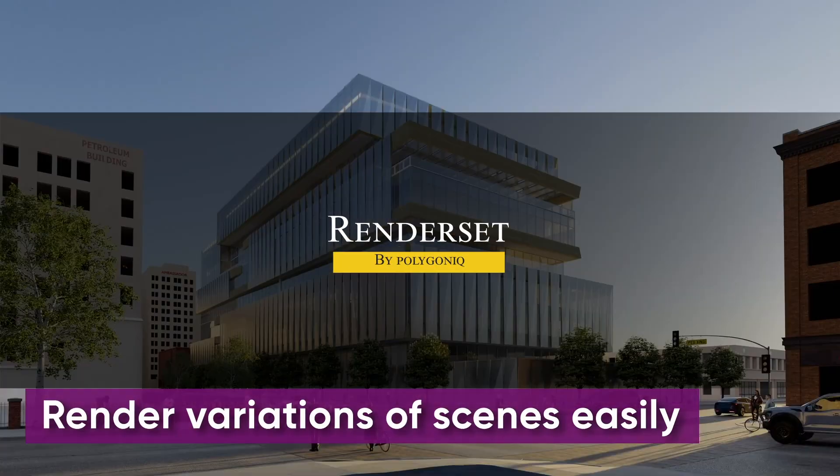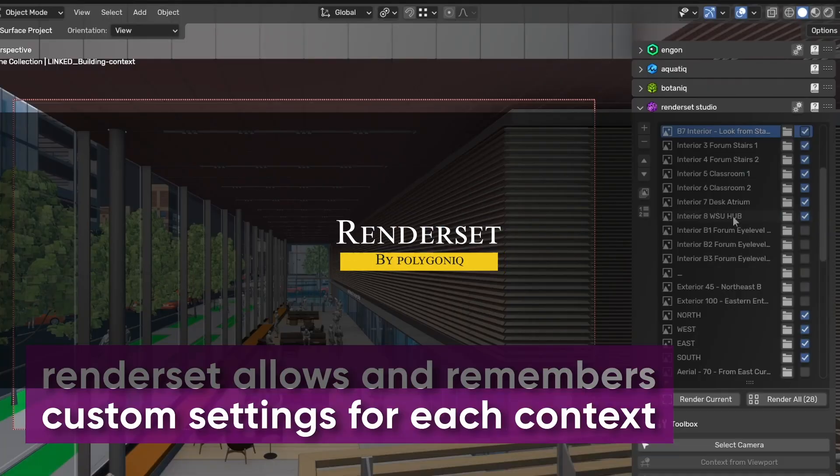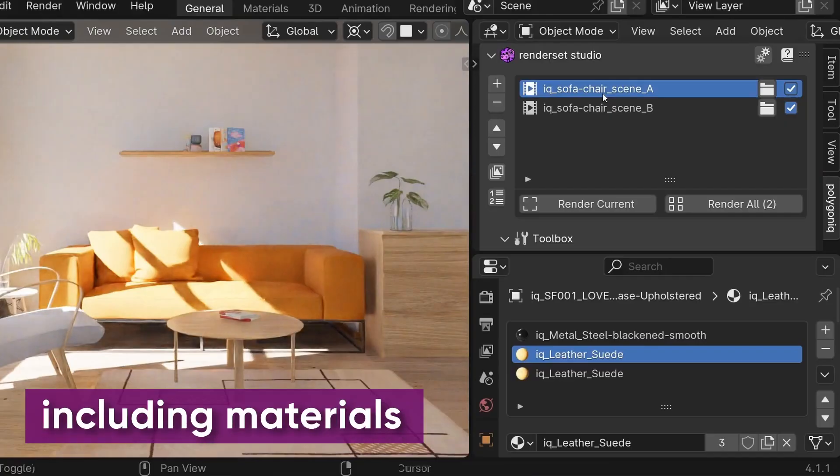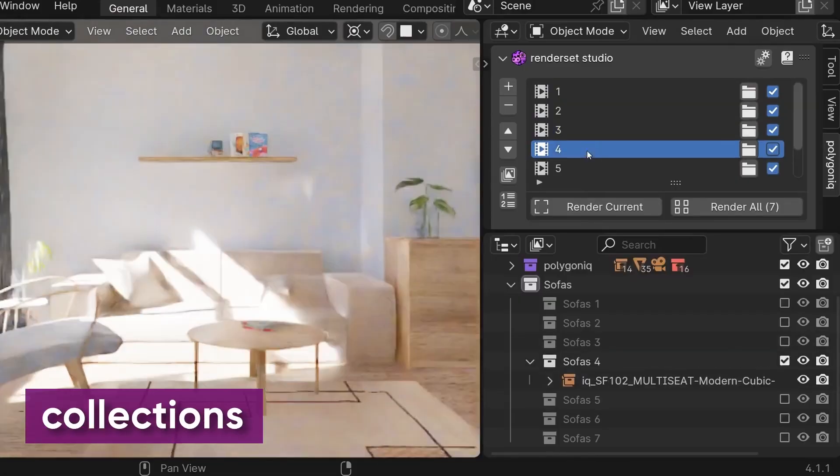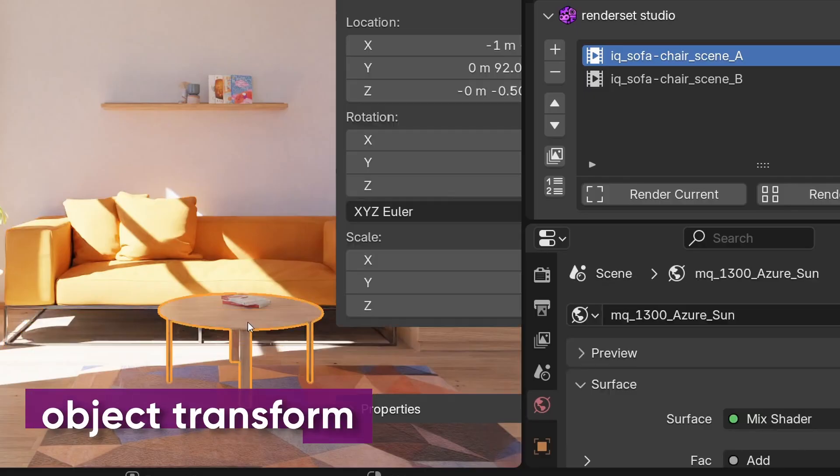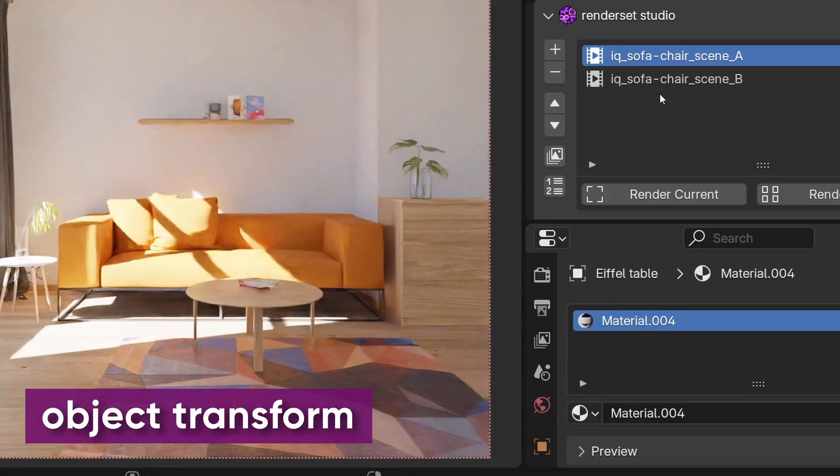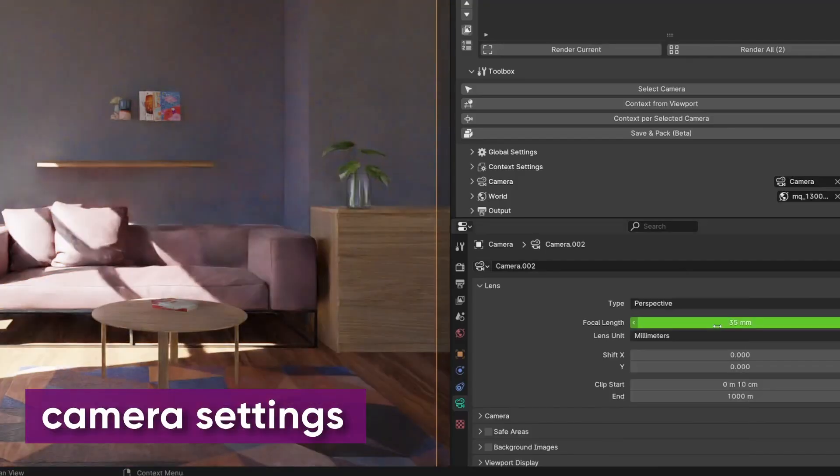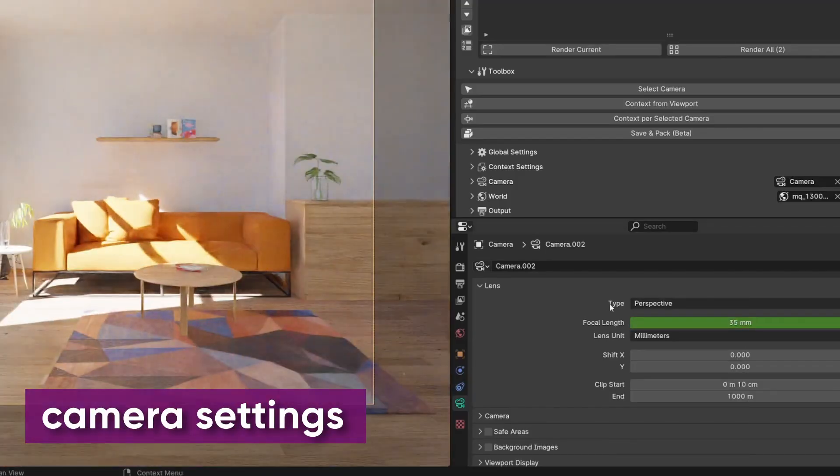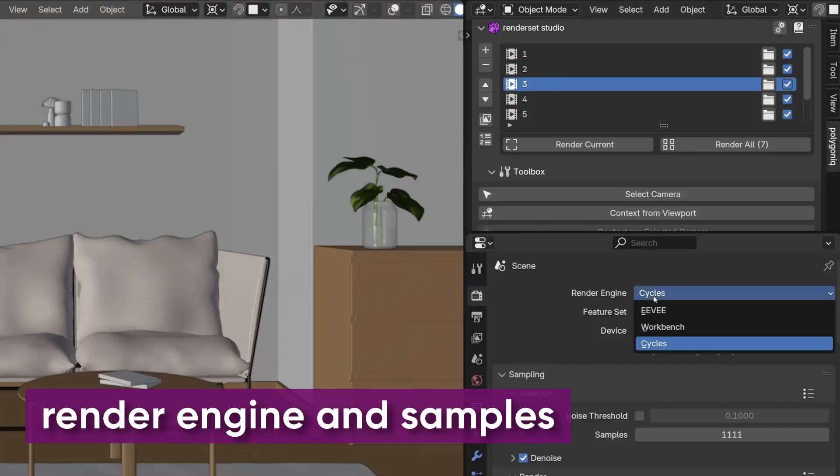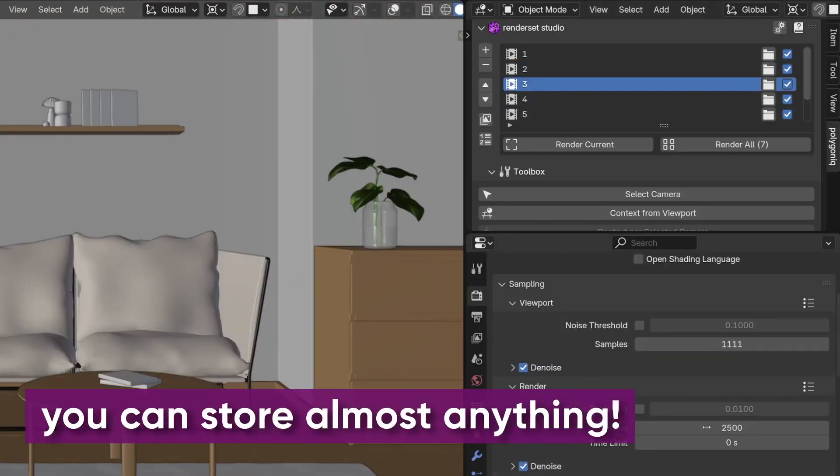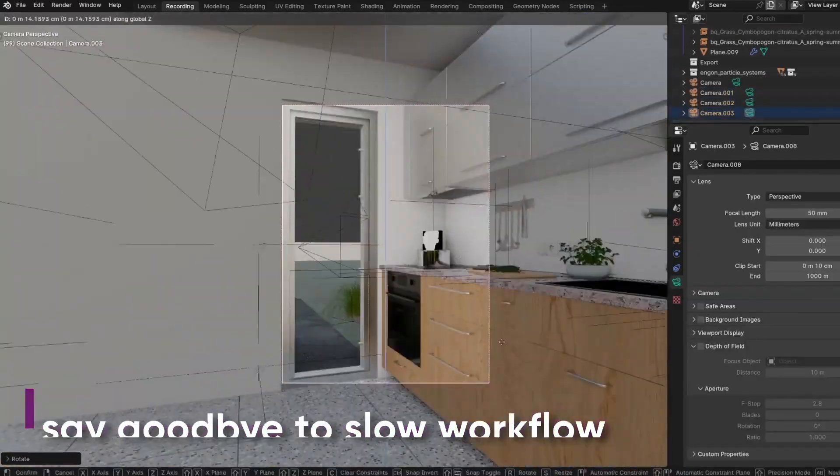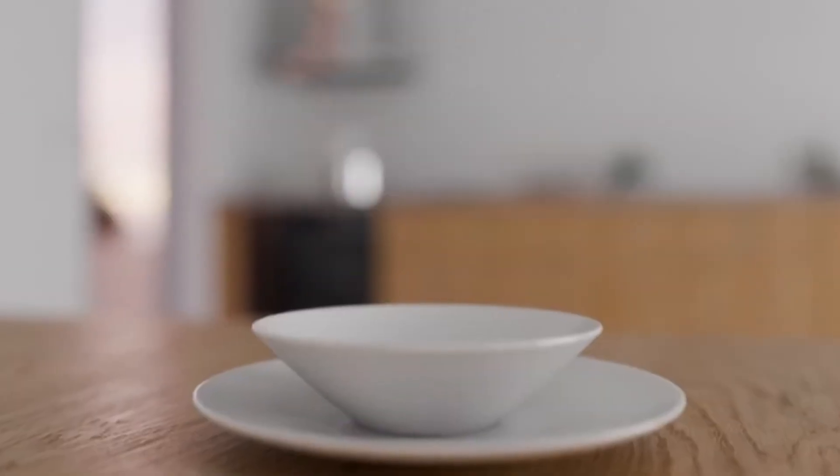Last but not least, we're going to talk about Render Set, which is Polygonic's render manager for Blender. If you're working with multiple cameras, light setups, or output sizes, this tool can save you a lot of time. It lets you store different render presets, resolution, HDRIs, cameras, and even output paths, and switch between them without constantly tweaking your scene. You can just hit the plus button to save a setup. You want a square image for social media? Save it. You need a wide render for a different focal length and lighting? Save that too.